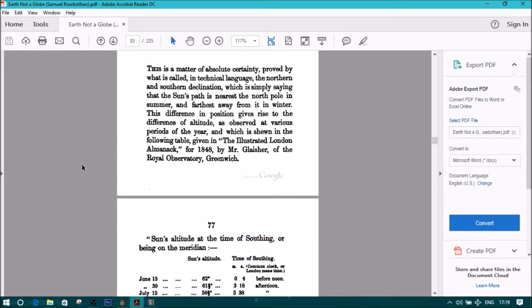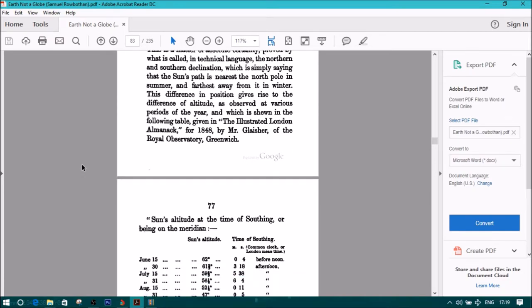This is a matter of absolute certainty, proved by what is called in technical language the Northern and Southern Declination, which is simply saying that the Sun's path is nearest to the pole in summer and furthest away from it in winter.